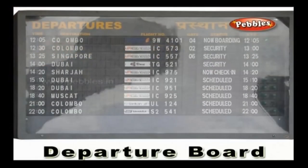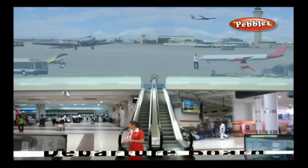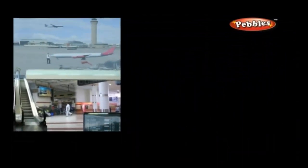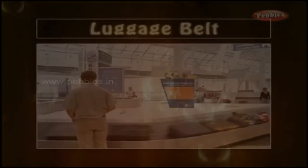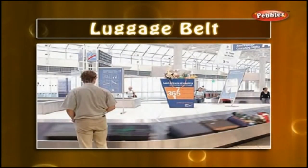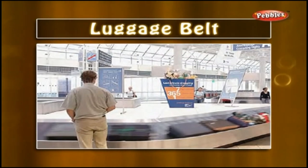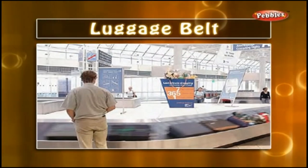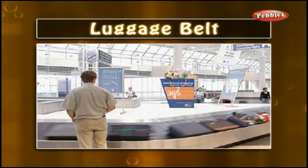Departure Board: A departure board is a board which displays the timings of the departure of flights. Luggage Belt: The luggage unloaded from the airplanes is put on the luggage belts. People wait nearby the belt and carry their luggage when it arrives.